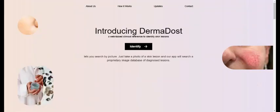Hello everyone, this is our video submission for SIH 2023. Our problem statement is to create an AI-based tool for the preliminary diagnosis of dermatological manifestations. The PS code is 1344.